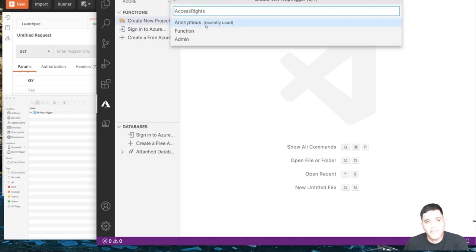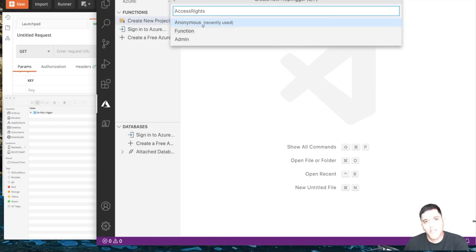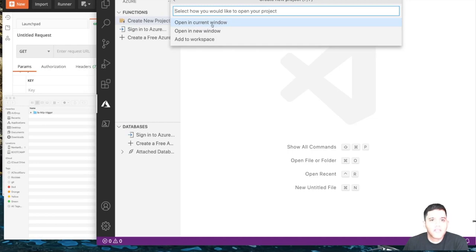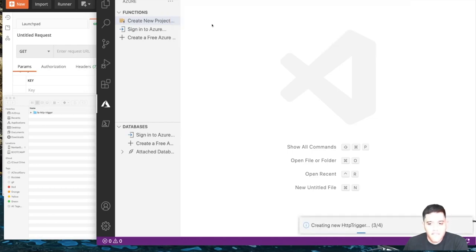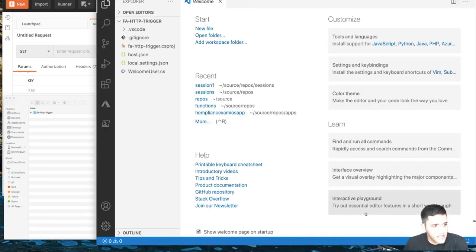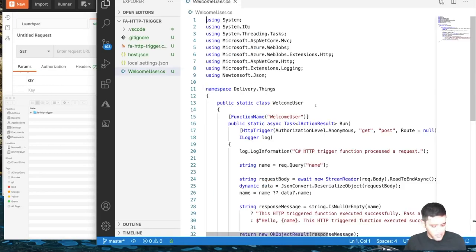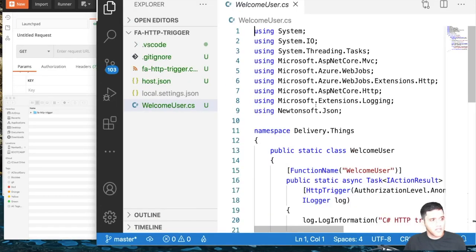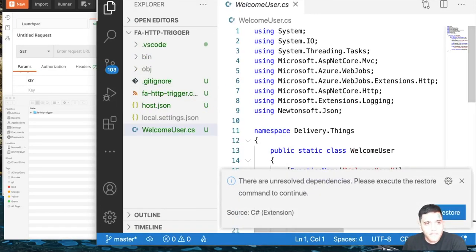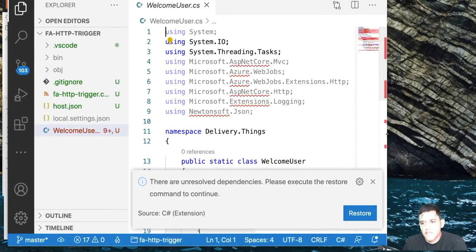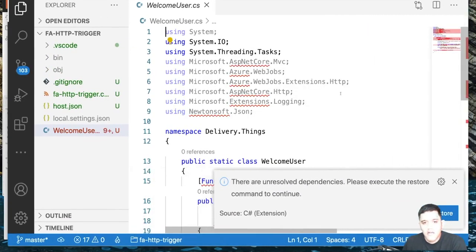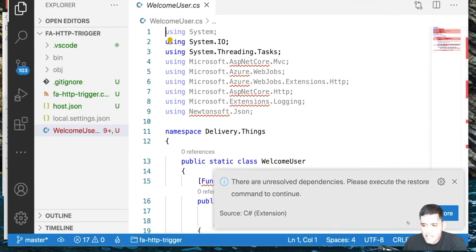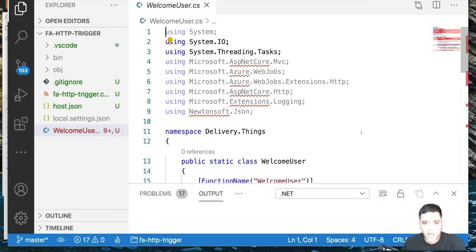Let's make the function anonymous — we can also use Function or Admin level, but let's keep it simple. We'll open the project in the current window. It's creating the project, and there are some unresolved dependencies — just click Restore and they'll go away.